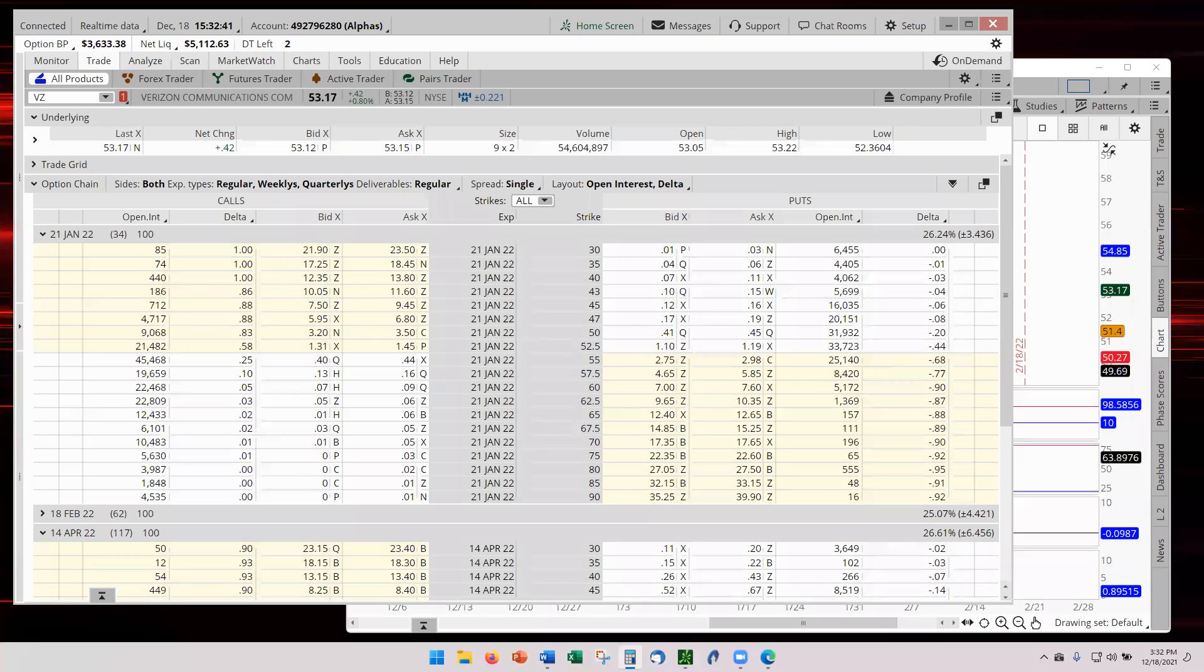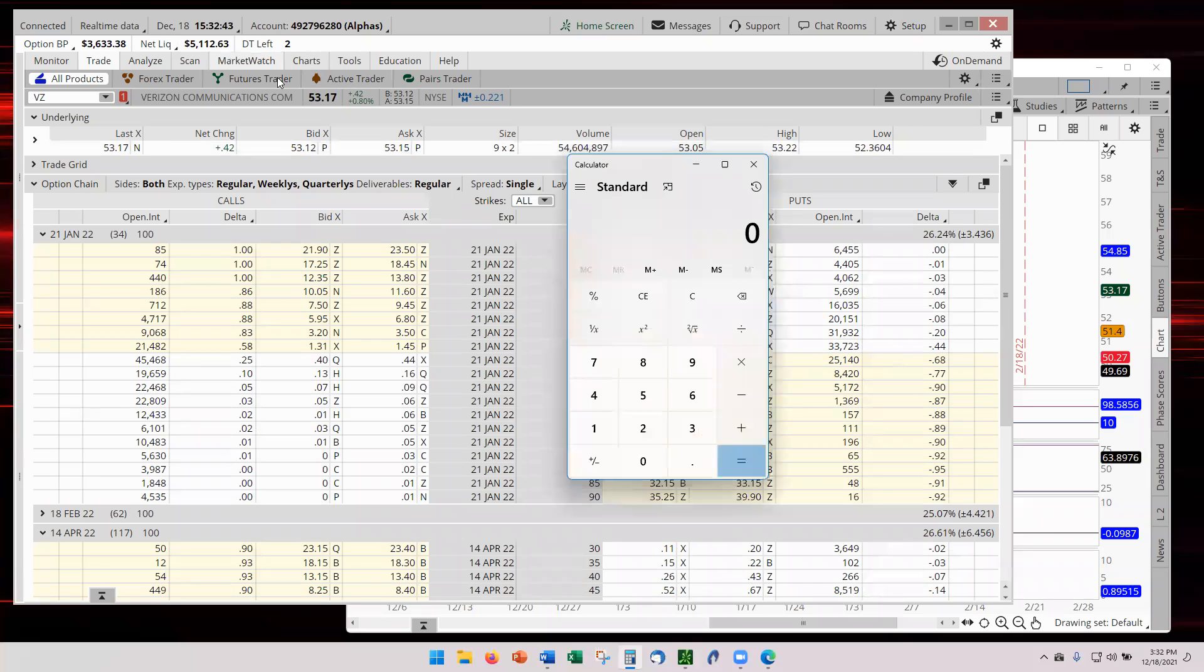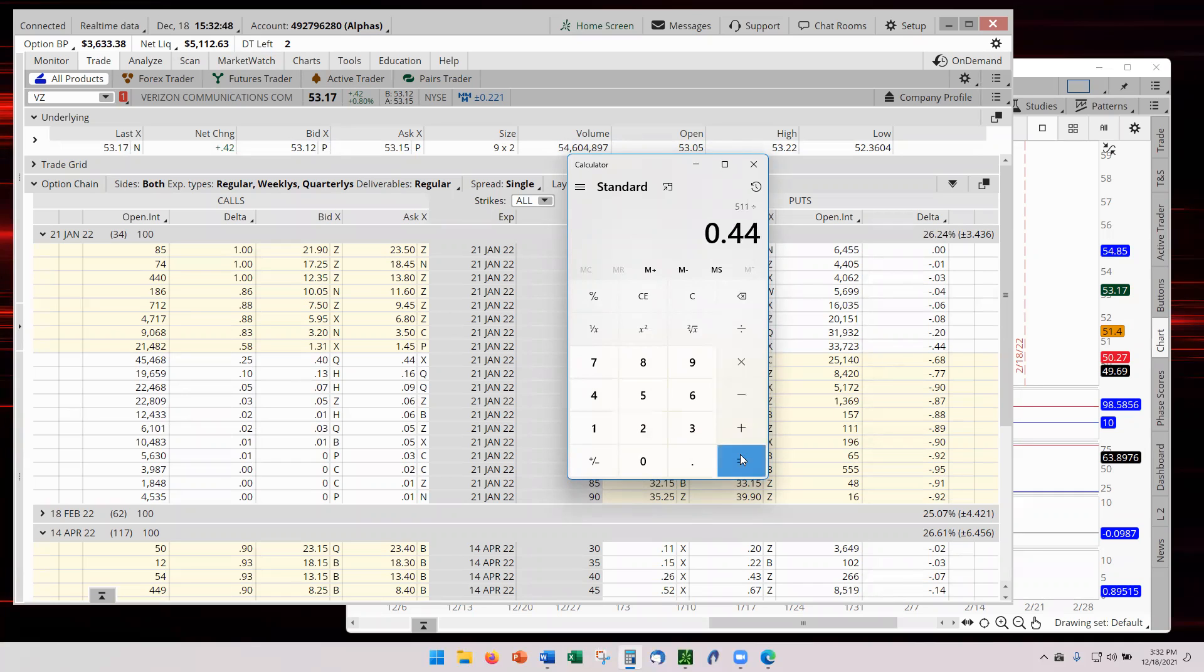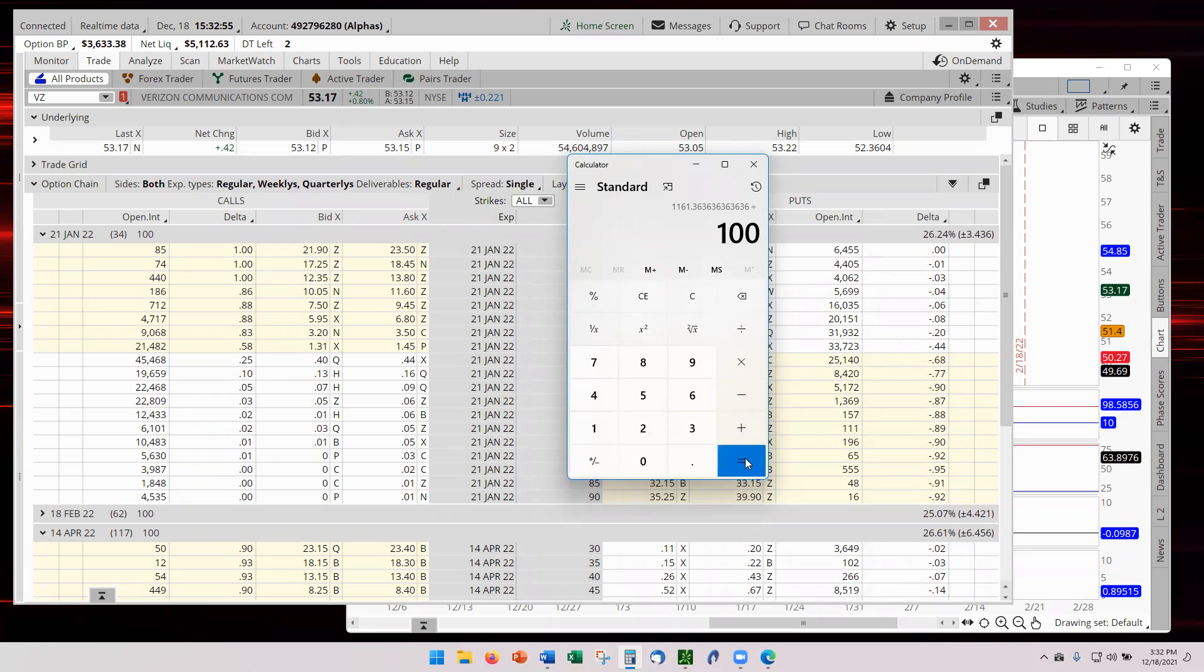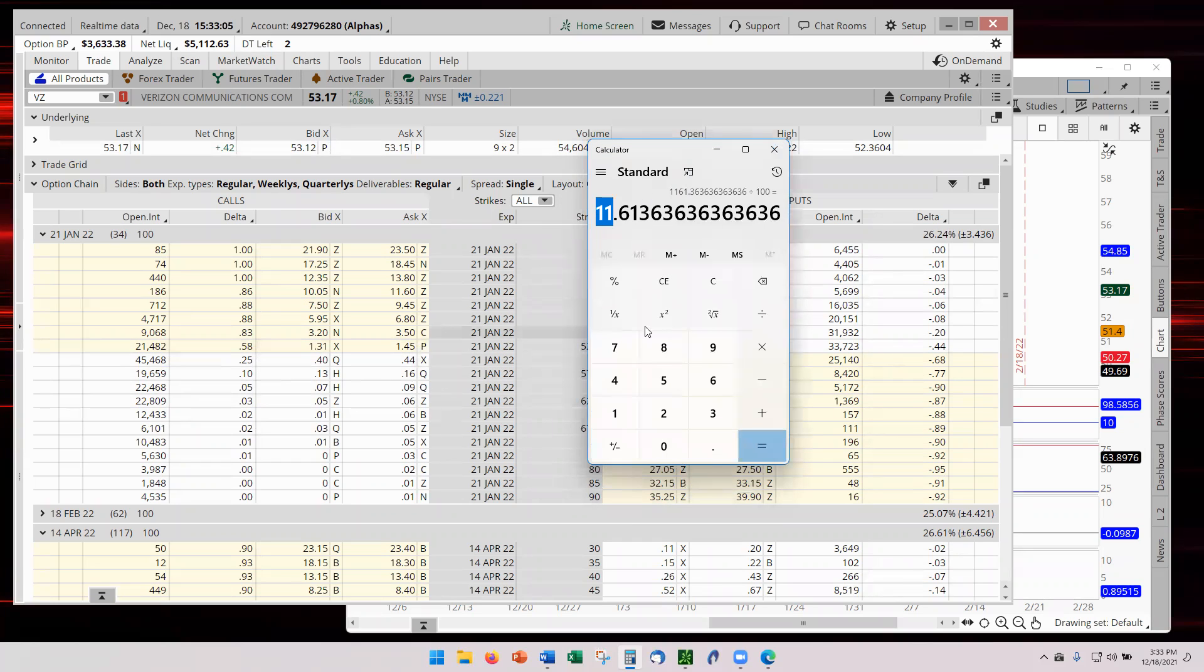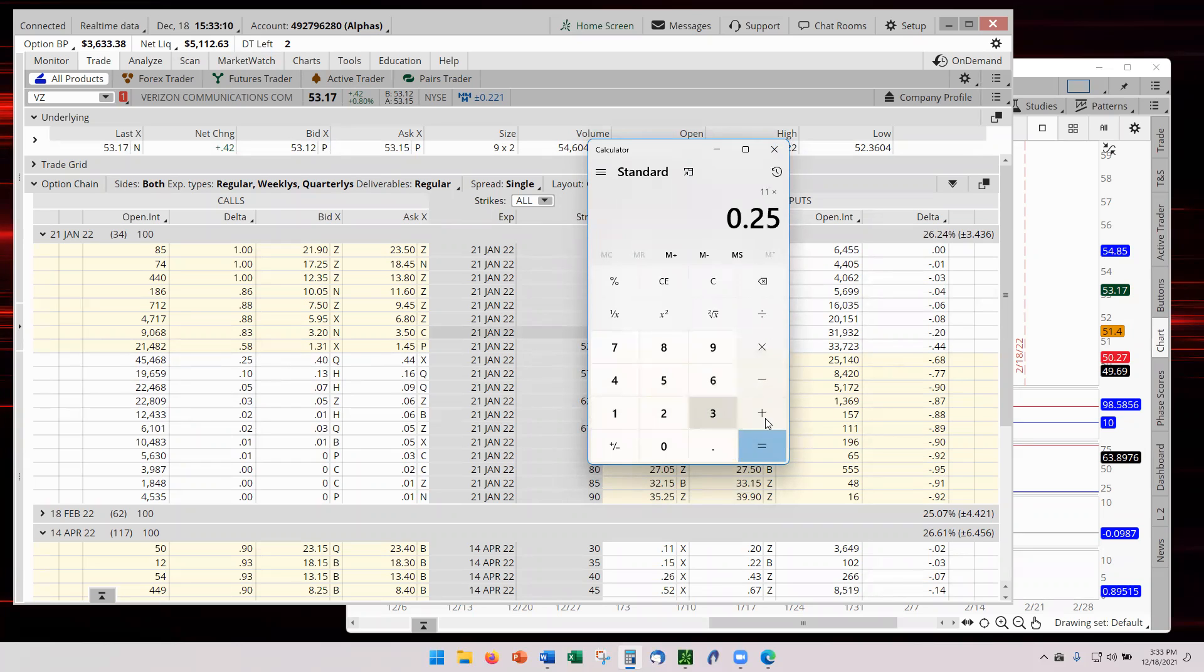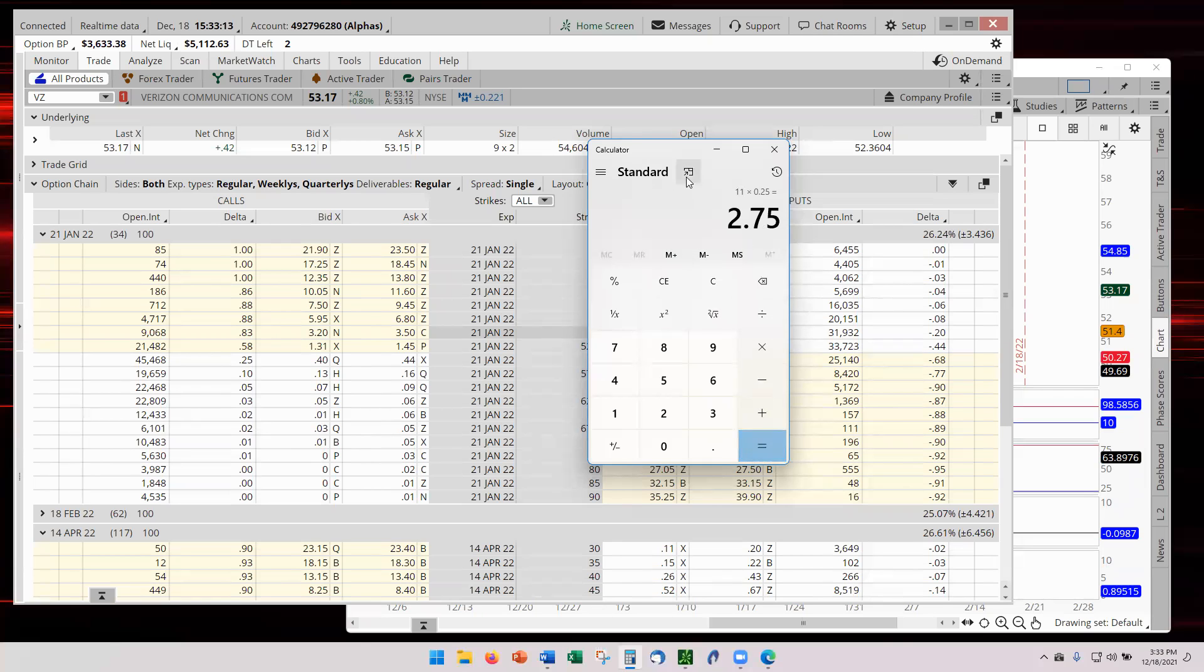We want 10% of our capital, which is 511, divided by the potential of 44 cents. Divide that by 100. That's 11.6 contracts. I would be looking at 11 contracts. 11 contracts times the 25 delta. So, let's go 11 times 25 delta. And that comes out to a 275 delta.